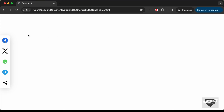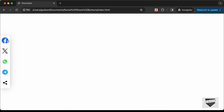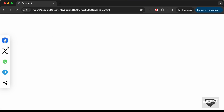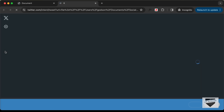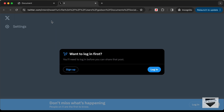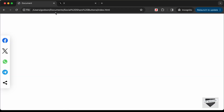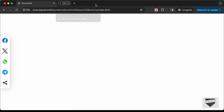In this video we will start creating social media share buttons using HTML, CSS and JavaScript. These buttons will share the current page. For example, if I click on this Twitter icon, we will go to this page where you can log in and the input field will be auto-filled with the current URL and the title.